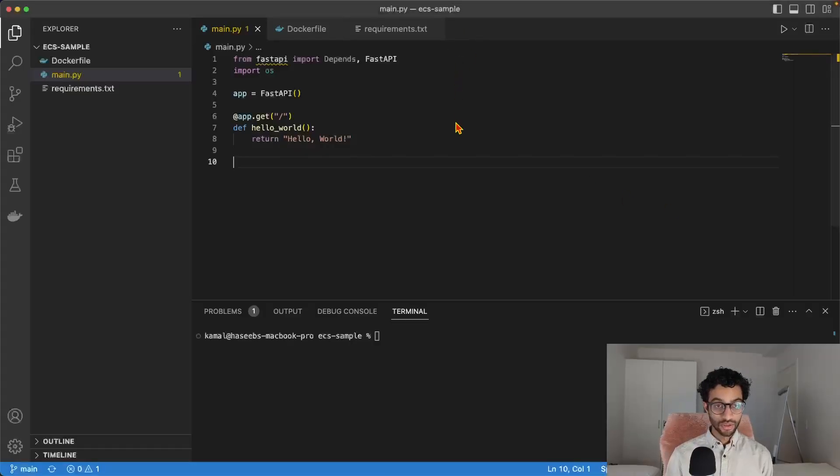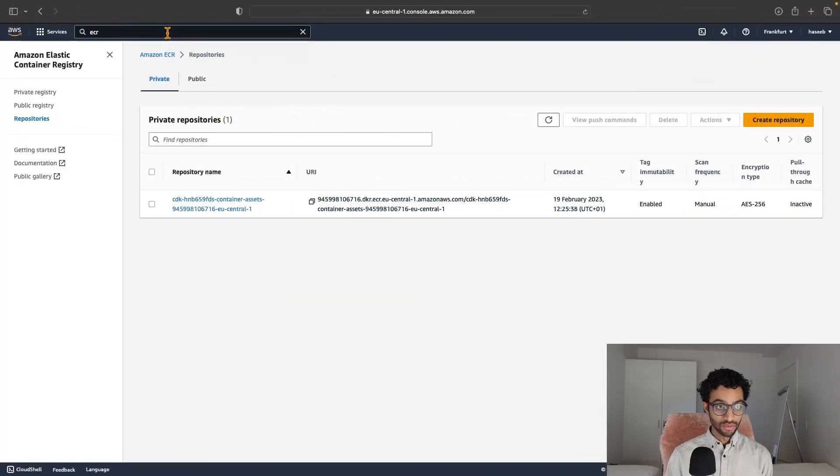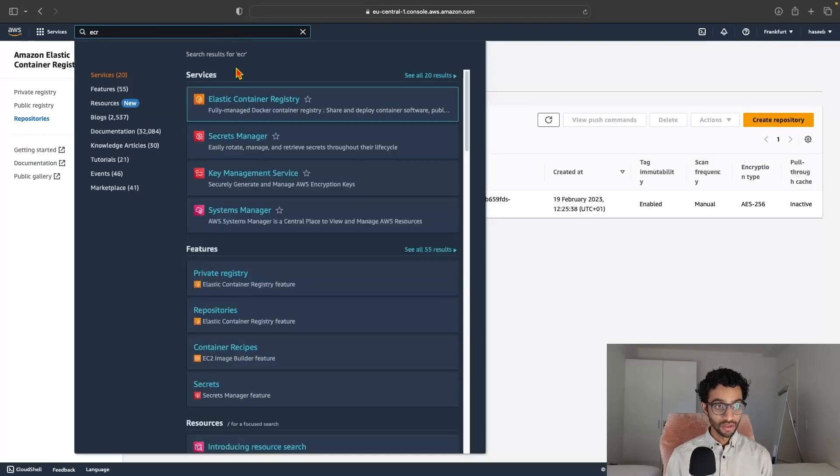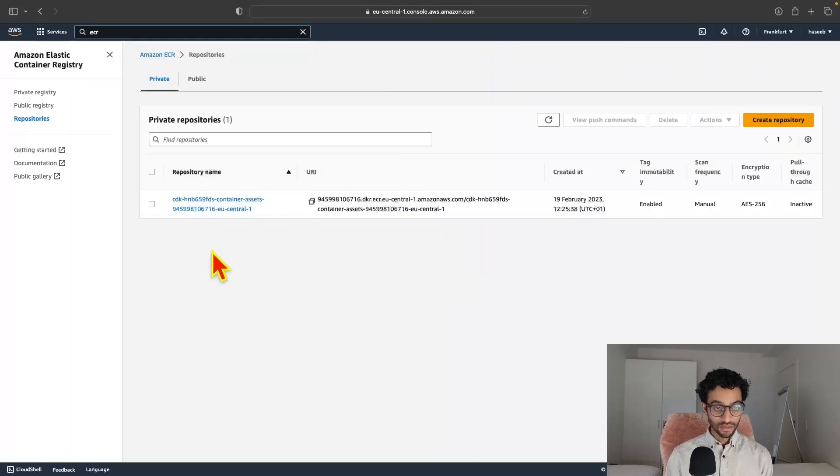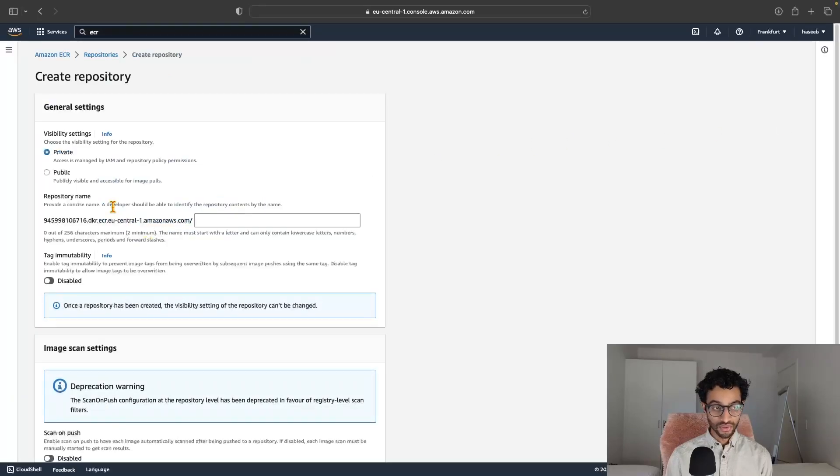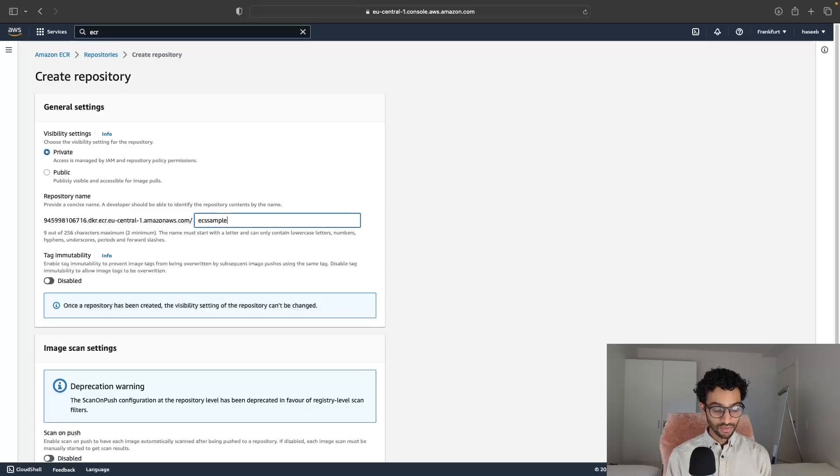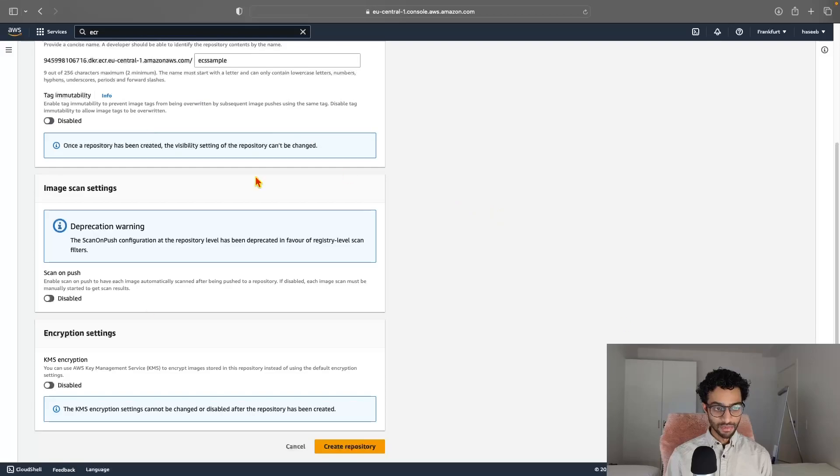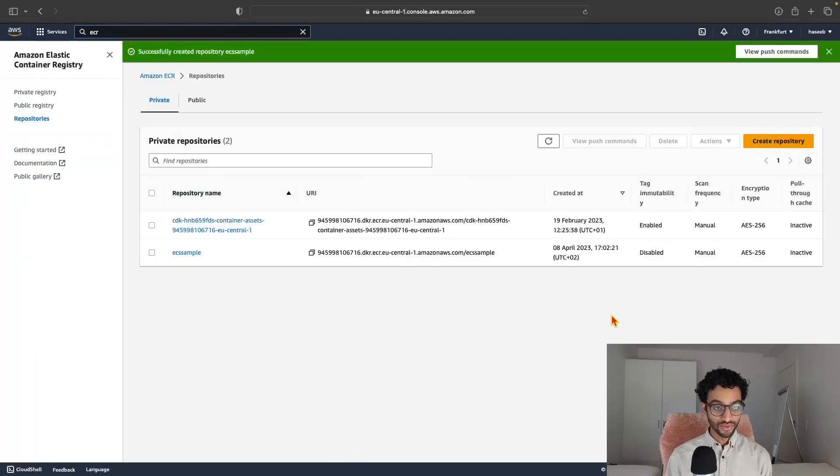To get started, I'll just log into the AWS console and search for Amazon ECR up here. Once you've done that, you should get to something like this and then you can hit create repository. Let's just keep it private and give it a name and keep everything else in the default options and hit create repository.